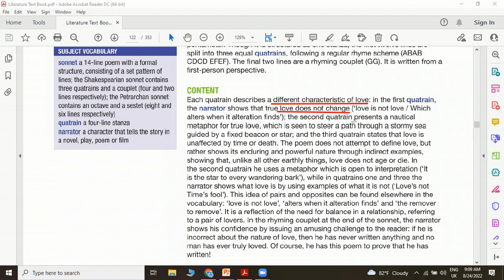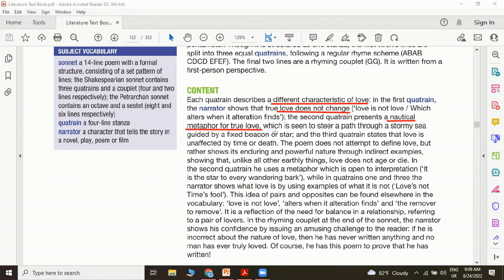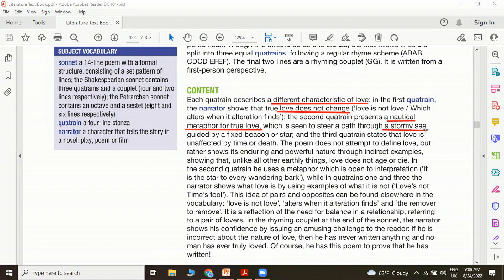The second quatrain presents a nautical metaphor for true love, which we discussed before, which is seen to steer a path through a stormy sea. Love is compared to a lighthouse, a fixed place, a guiding light, a pole star. It's like you're steering a path through a stormy sea and guided by a fixed beacon or a star.